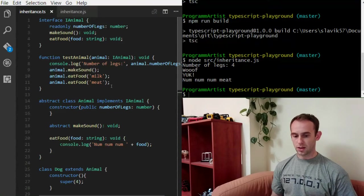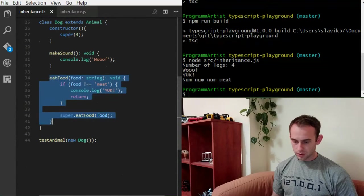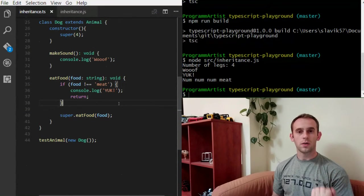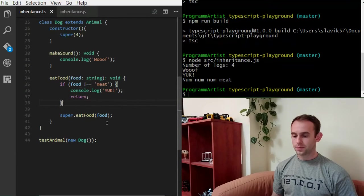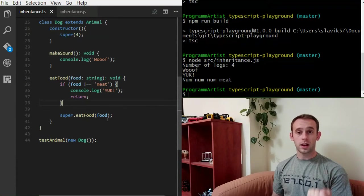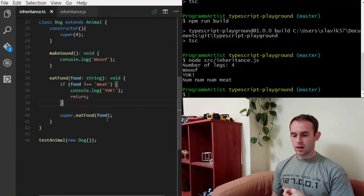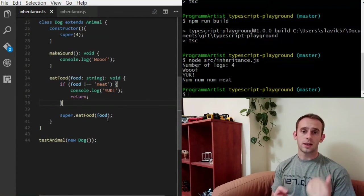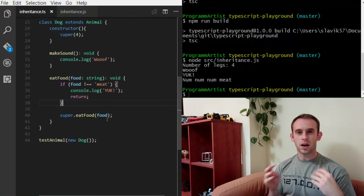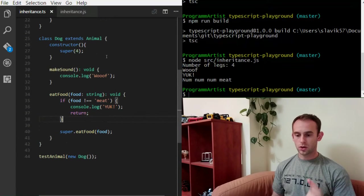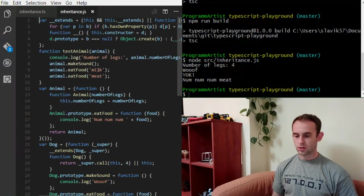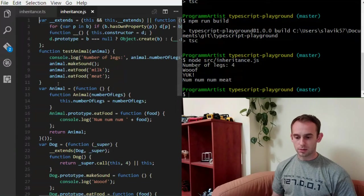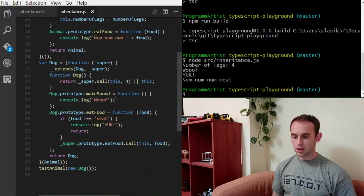The same thing that I did over here with the eatFood function, I overwrote the method and did my own logic here. The same thing I can do with properties with get and set functions. I can override the getter or the setter and do some other logic there too. Now, let's look how the dog class is implemented actually in JavaScript. So this is our testAnimal function. This is our animal class. And this is our dog class.